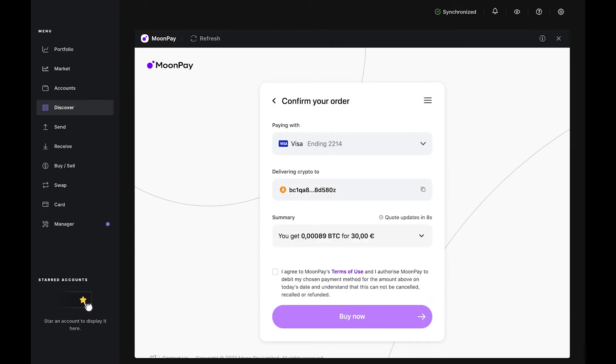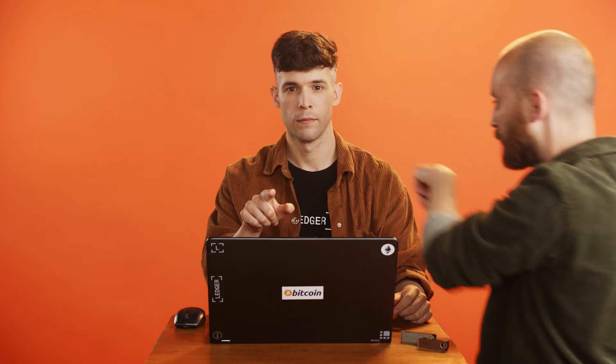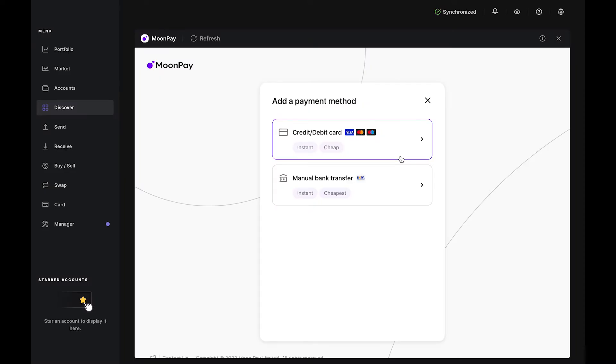Agree to the terms and conditions by ticking the box. Then click Continue. If this is your first time using Moonpay, you'll need to do a quick KYC check. Just pause this video here. Complete the verification steps and come right back.